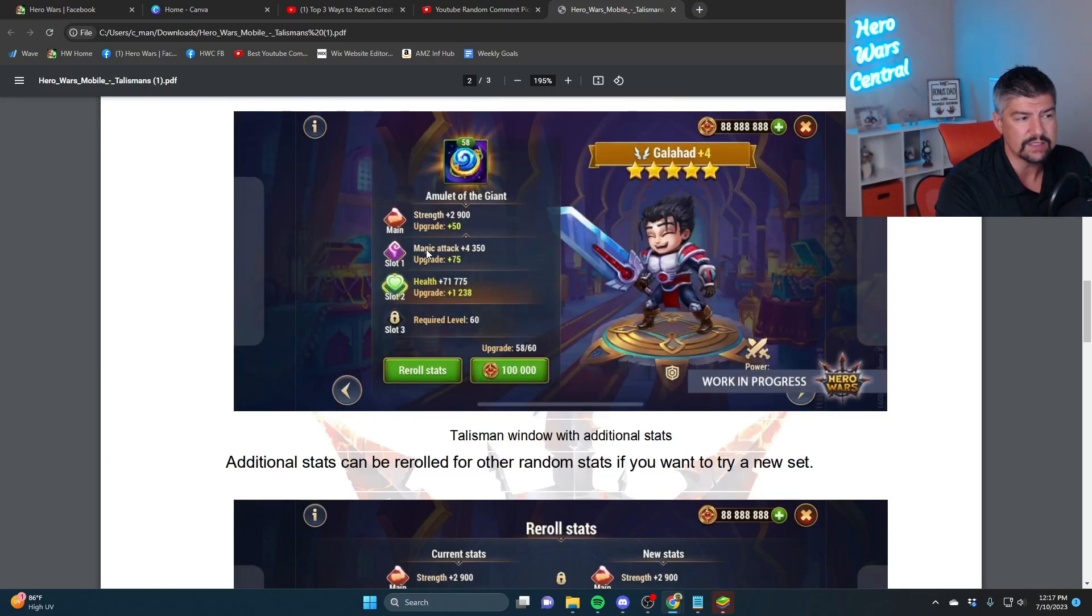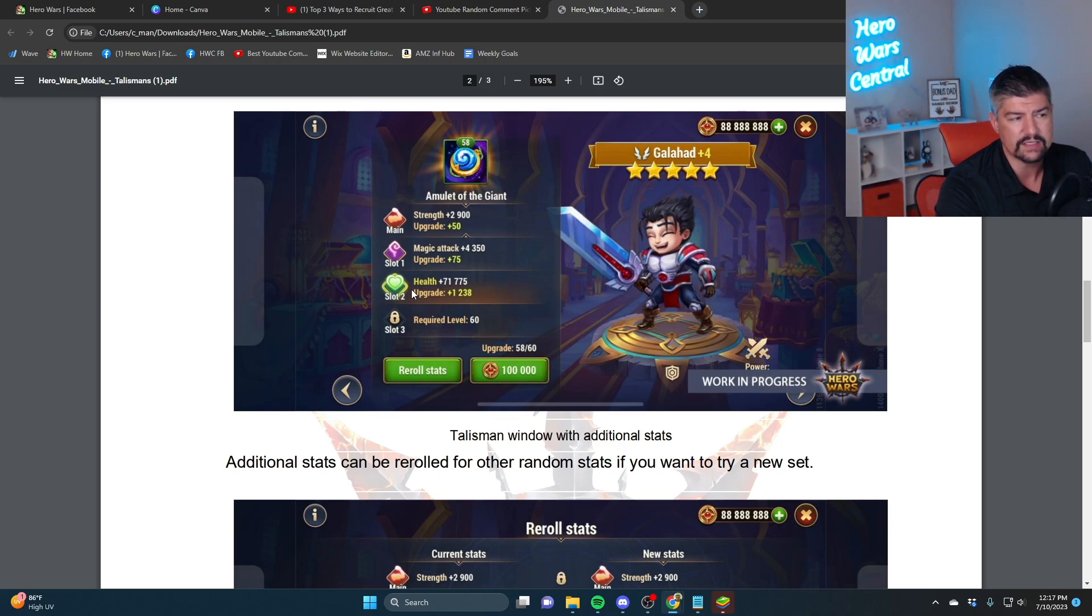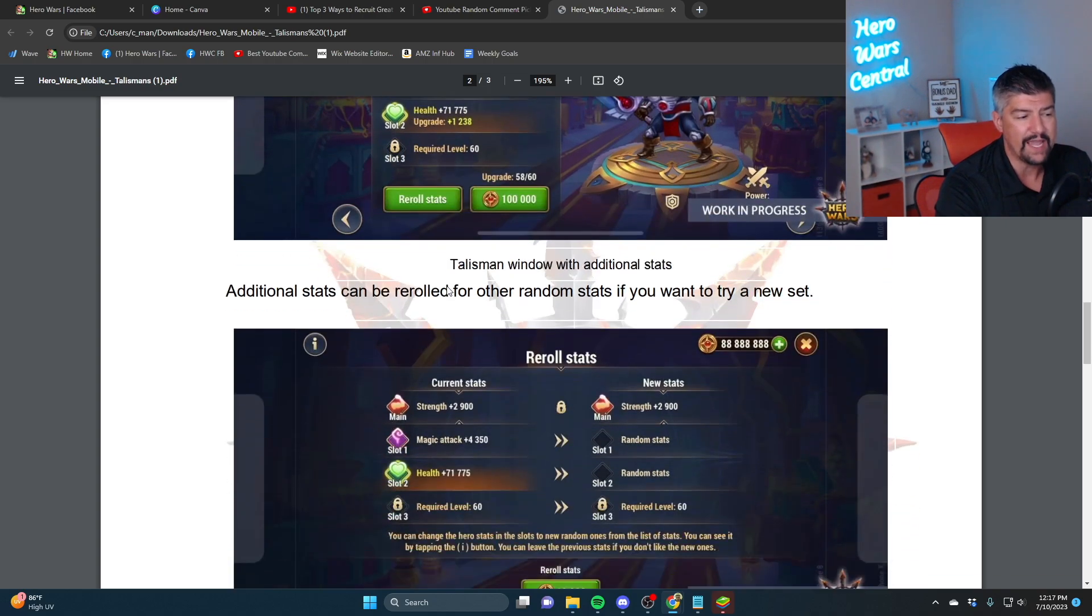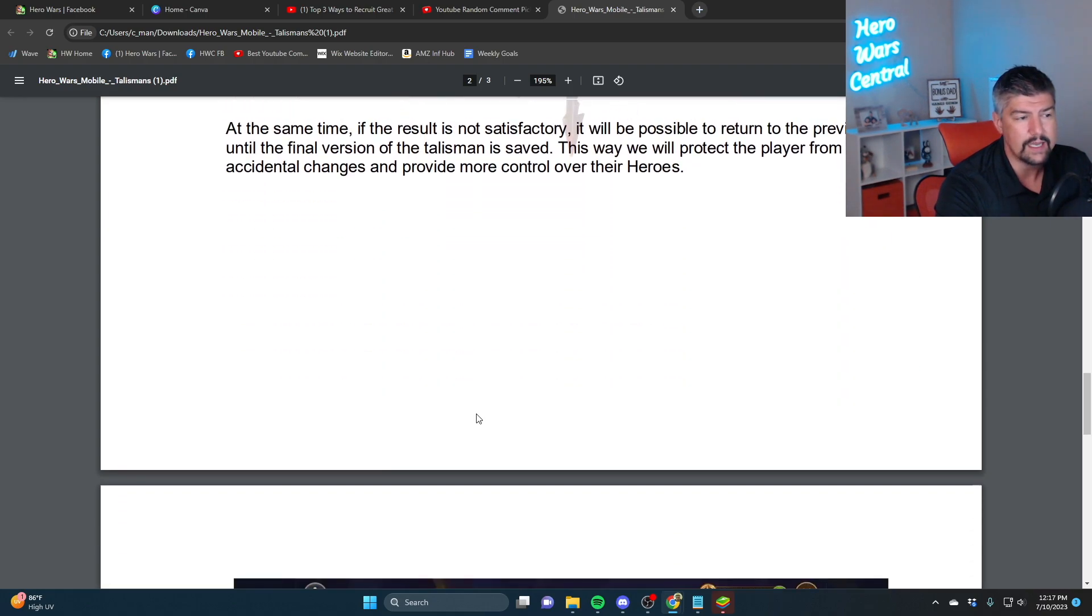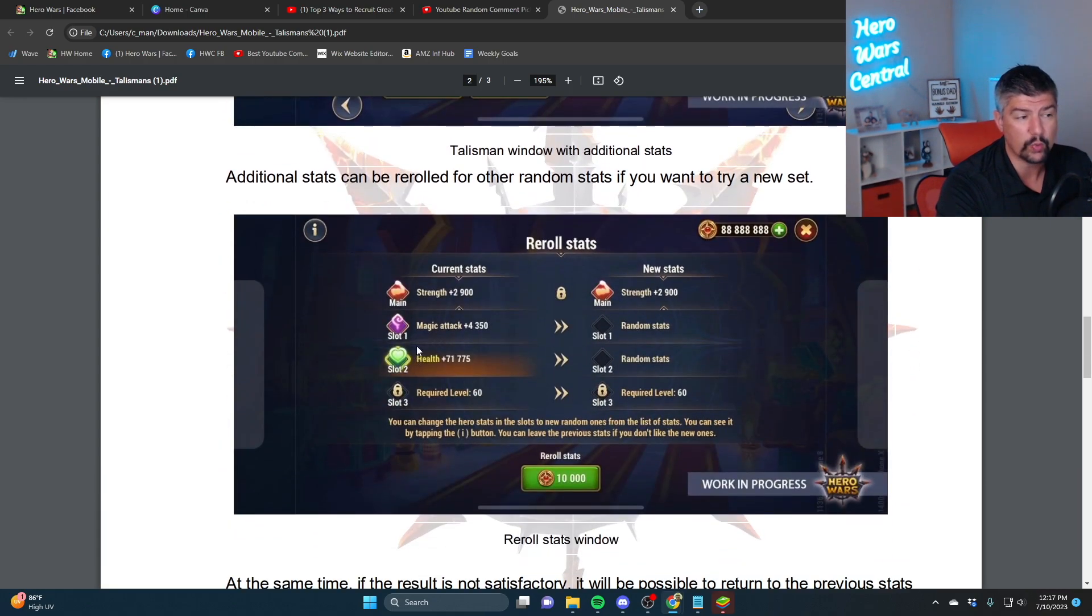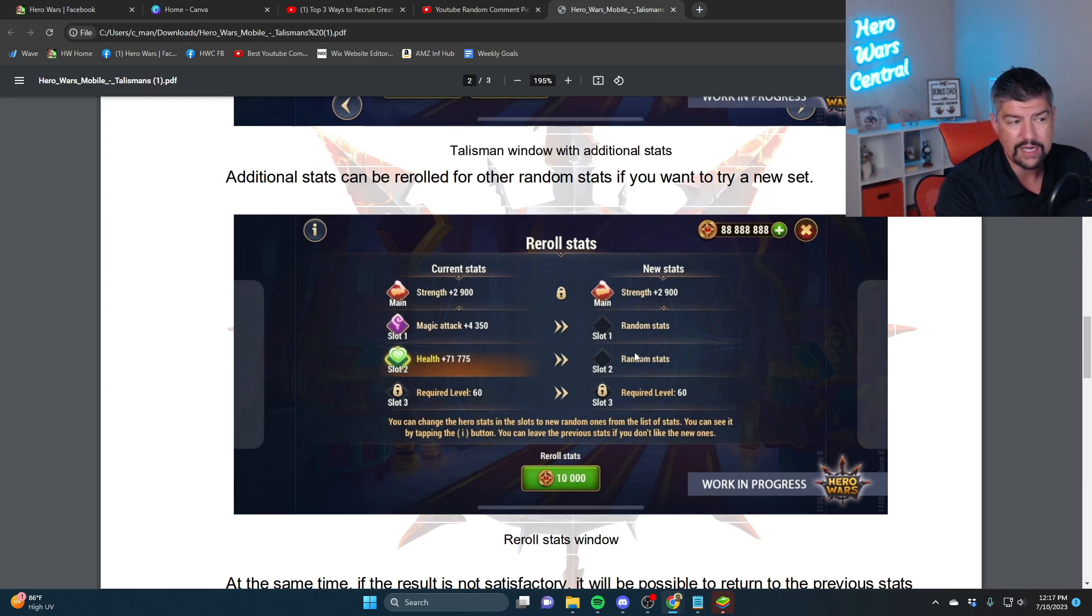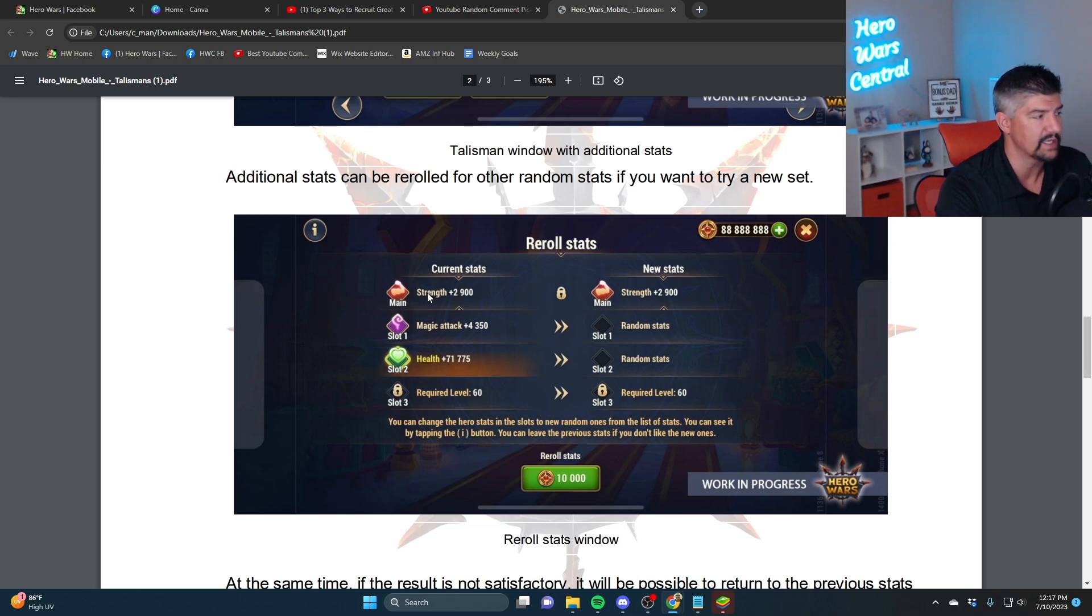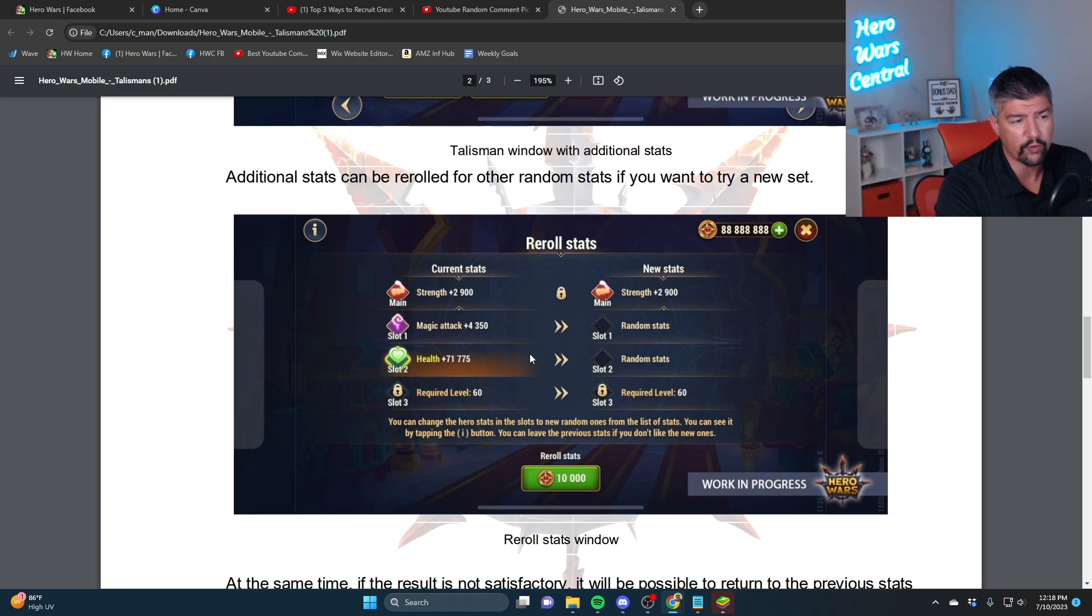And then the additional slots, they come with random stats. So you unlock slot one, it gives Galahad magic attack. You unlock slot two, it gives Galahad health. And slot three is not there yet, but you can reroll these. You can reroll these into other random stats. The first stat is locked at strength.